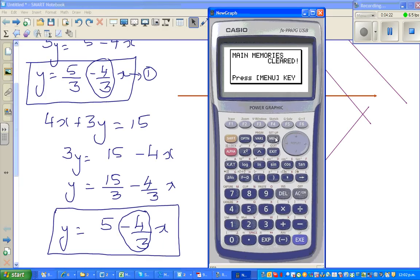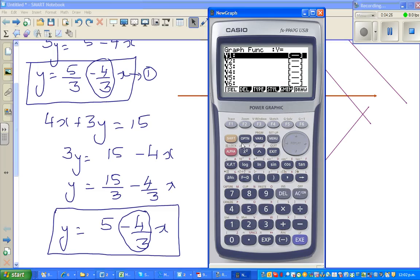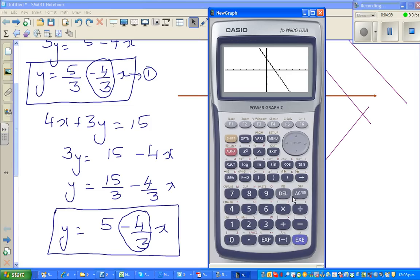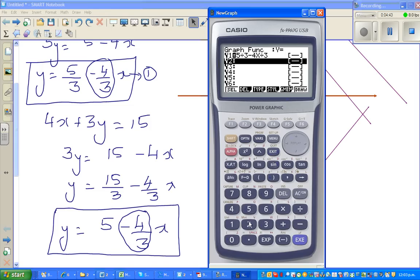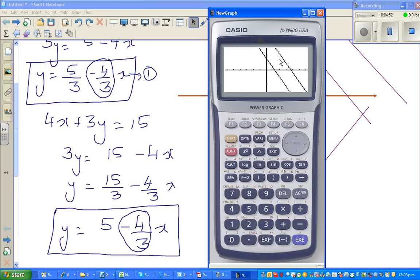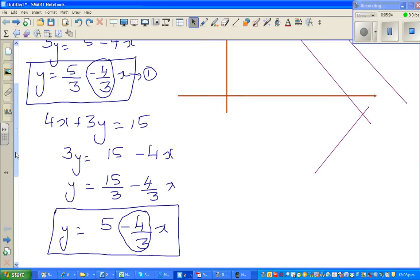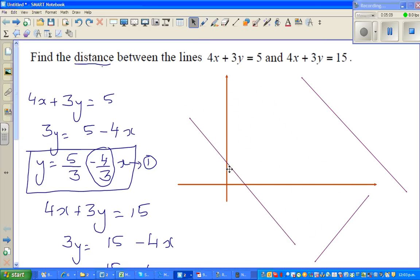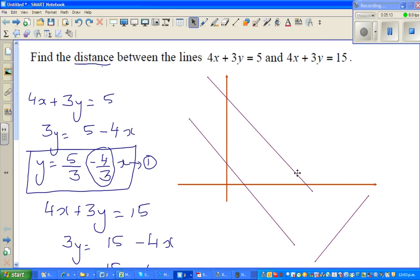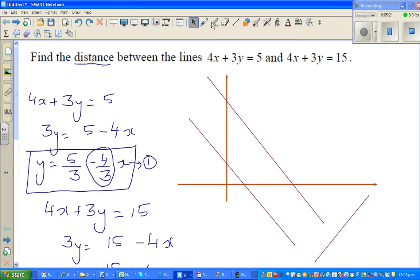Let me get the calculator out and graph it. I go to menu, then graph, and type in 5 divided by 3 minus 4x divided by 3 for the first line. The second line is 5 minus 4x divided by 3. You can see these two lines are parallel on the calculator. The second line has a y-intercept of 5.